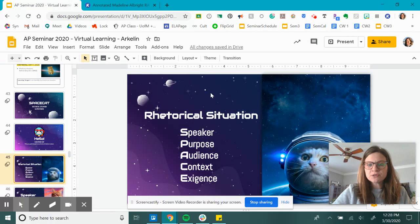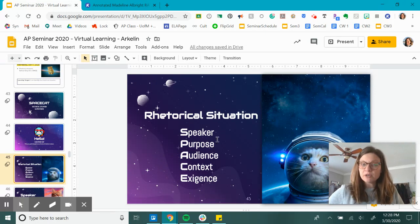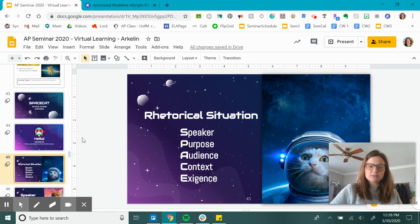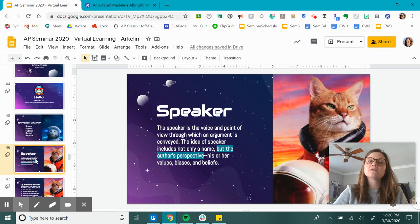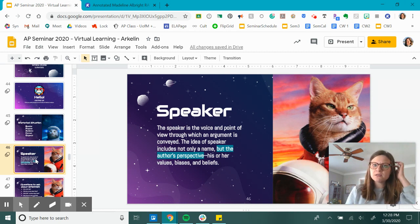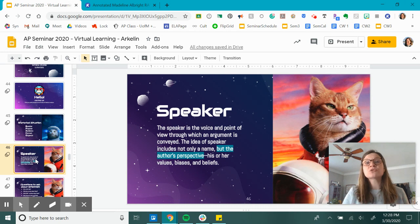Our rhetorical situation, as a reminder, is Speaker, Purpose, Audience, Context, and Exigence. The first thing we're going to look for is Speaker, and the questions we're asking ourselves when trying to figure out who our speaker is — not only what their name is and the basic information we know about the person, but what their values are. That is going to be the real influence on the choices they're making and ultimately how they're going to try to connect with their audience.